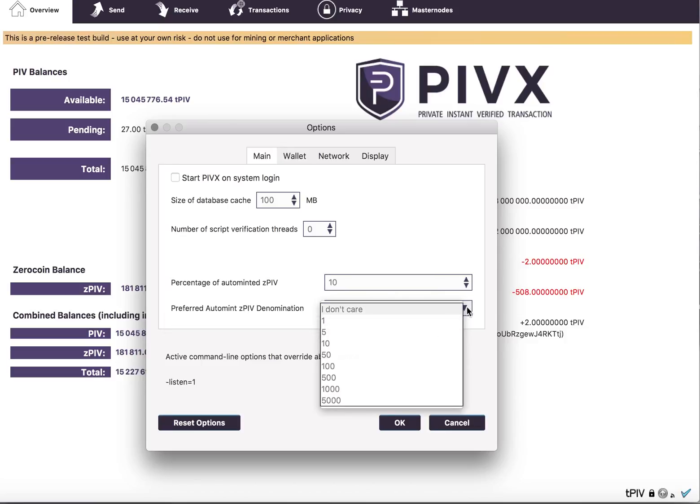So I believe 'I don't care' will just give you whatever it finds, we'll break it down such that at max, the maximum it'll try to mint at any time I think is 6,666, if you have a large balance that could happen.